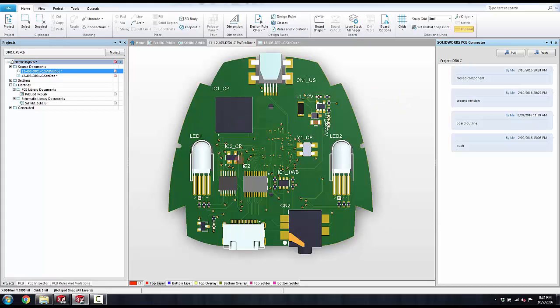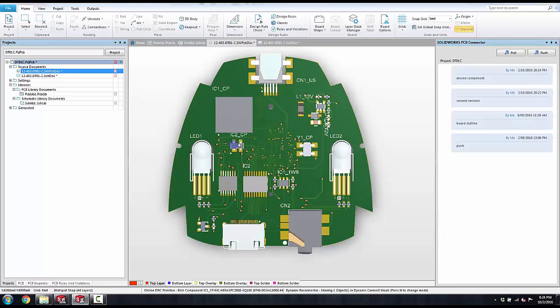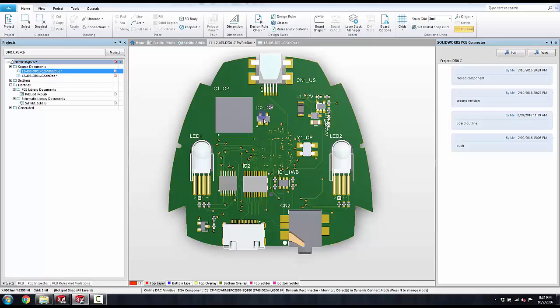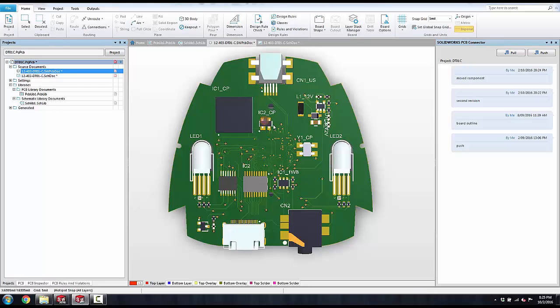I can also choose to move around additional components. Notice if I try to put anything on top of another component, it shows me a DRC area. That is because my design rules are set up and my online DRC checking is enabled, and it will flag me in that color.